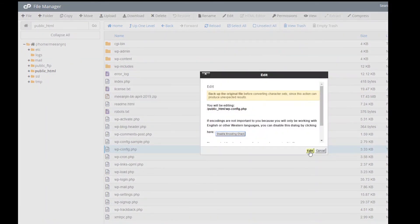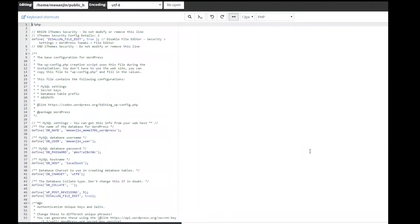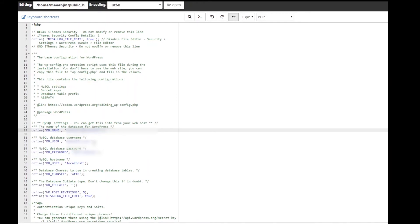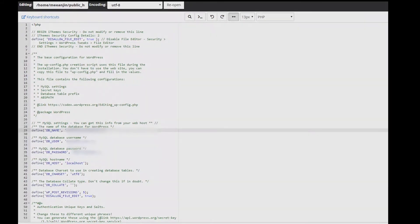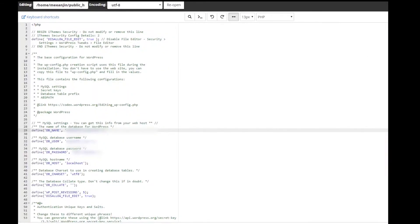Find and update the following lines with the database name, username and password that we created earlier. If you follow along, they'll be formatted similarly to what you can see on screen now. Once you have made the edits, click save.